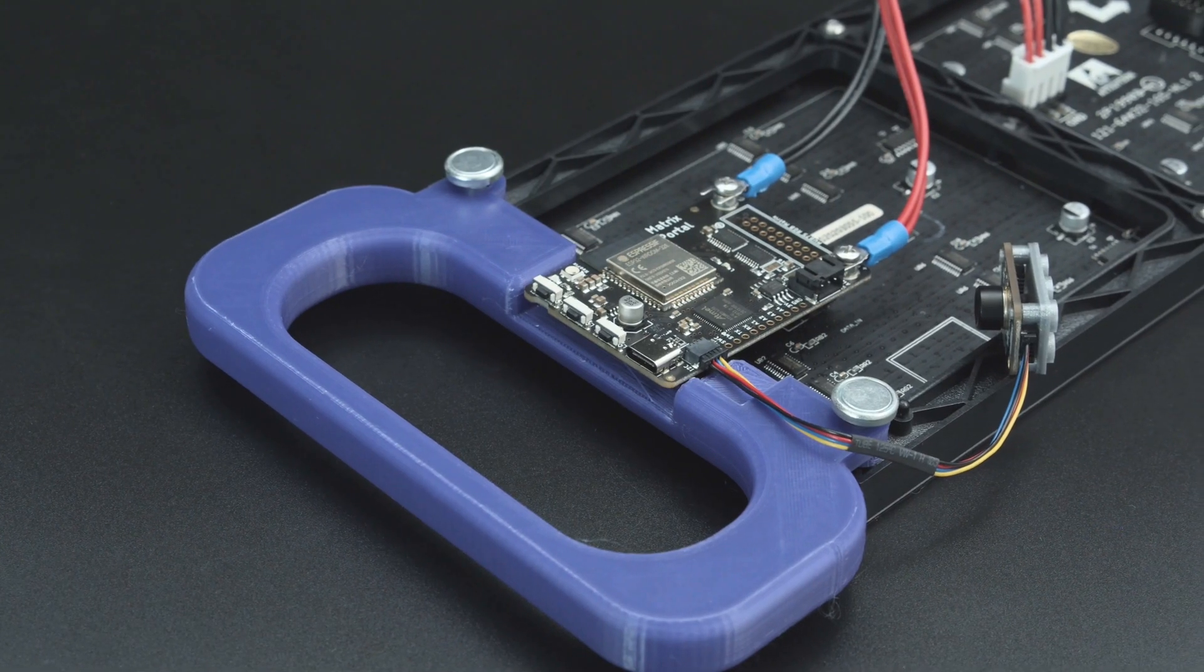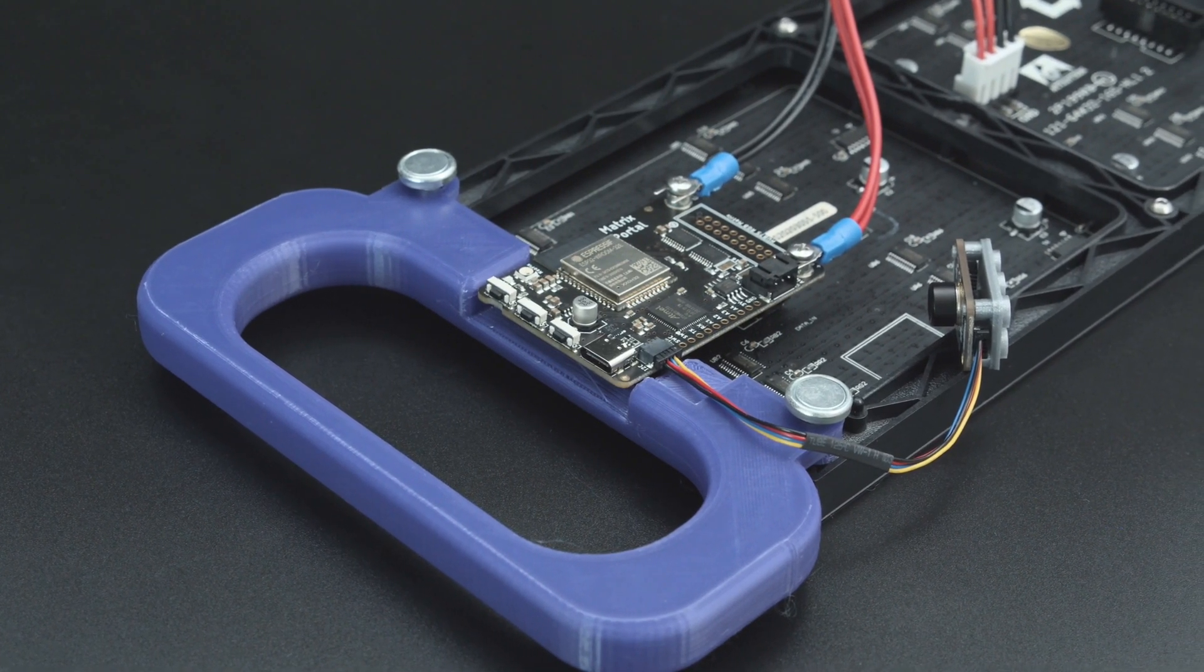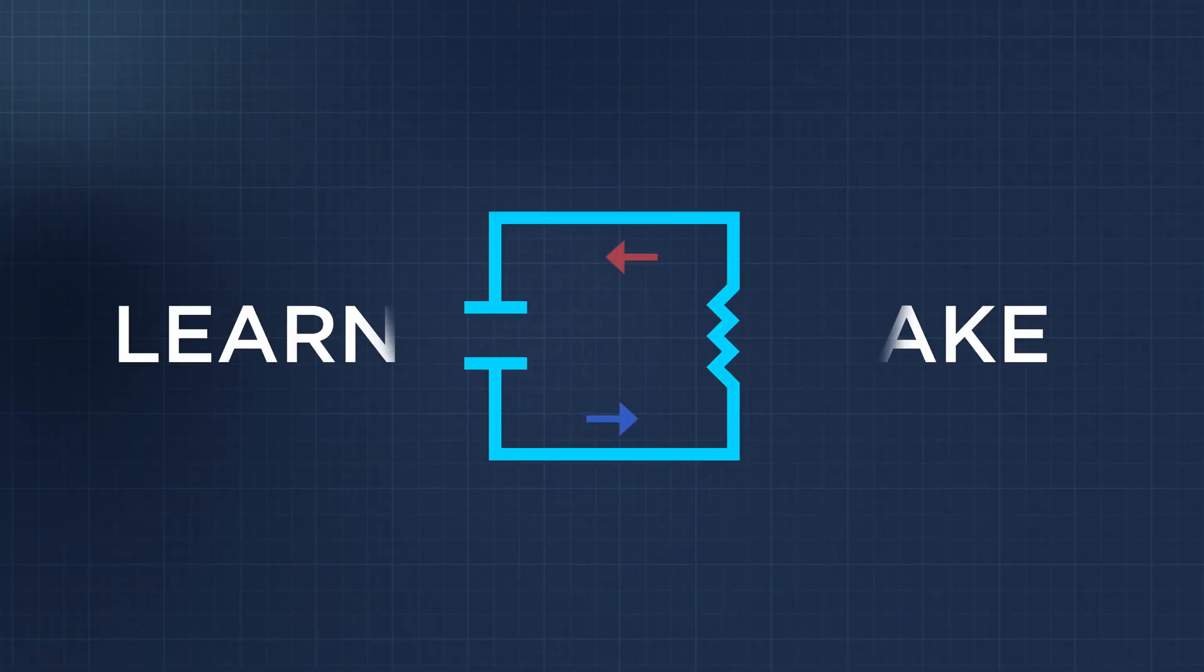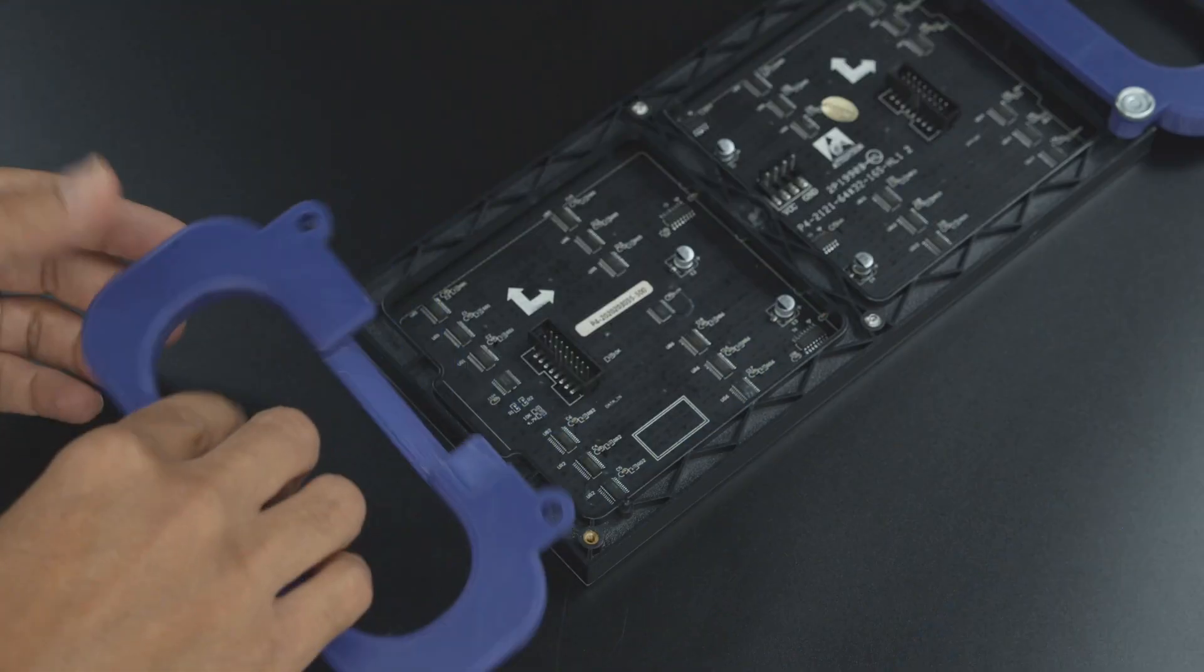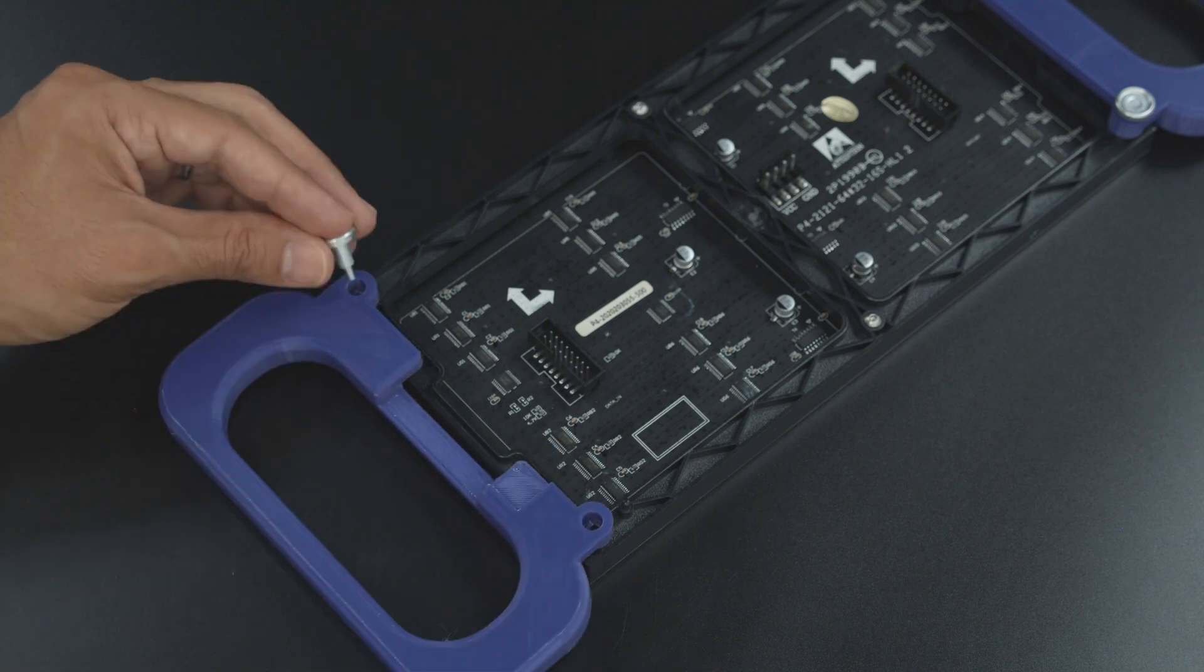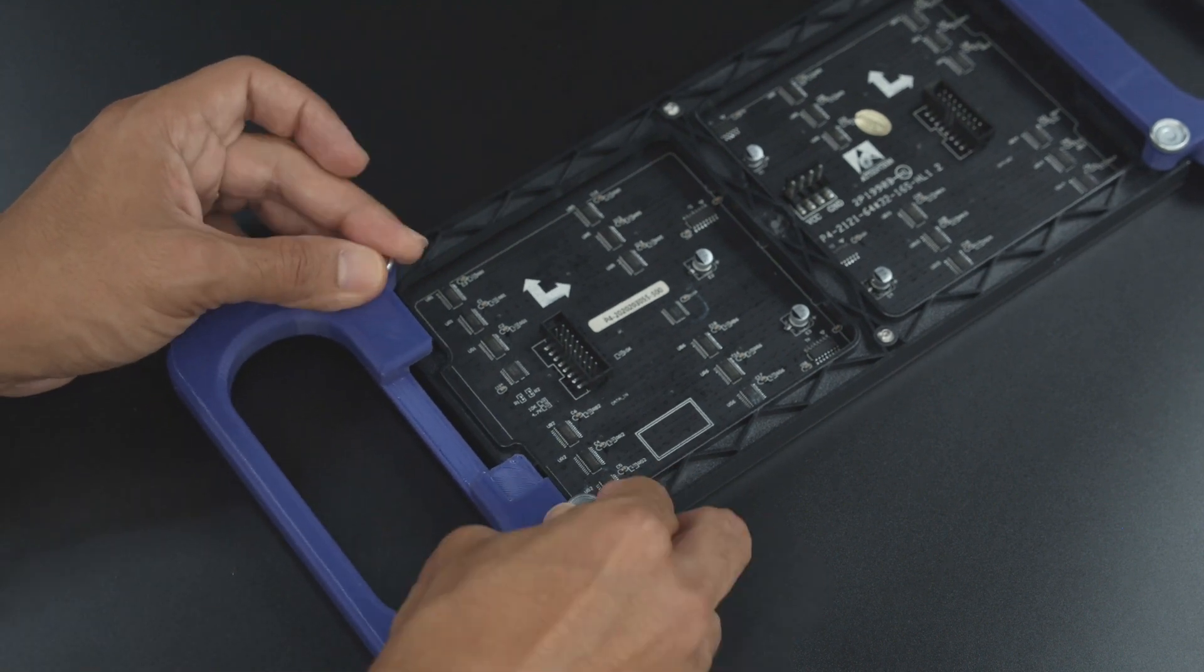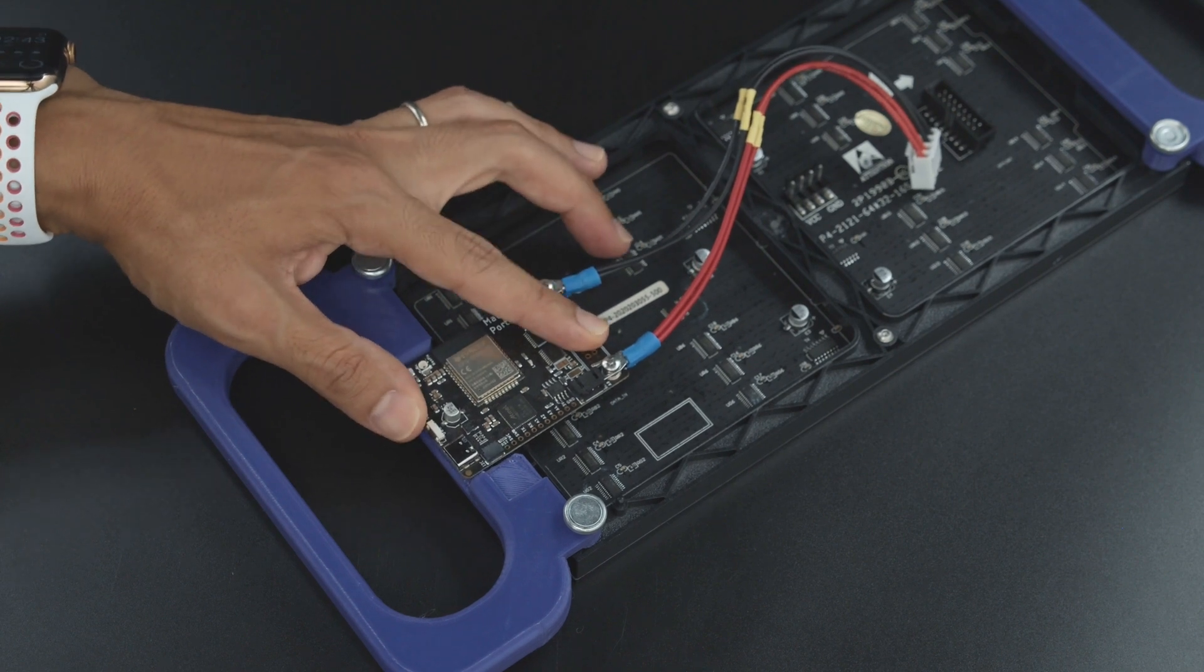The handle on the side has a cutout for the PCB so you can still access the onboard components. To install the handles, orient it with the PCB and use screws to secure it to the threaded inserts. The matrix portal is press fit into the header with the data input pins.